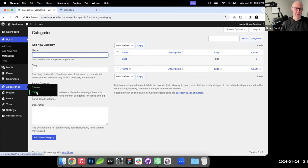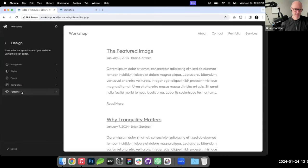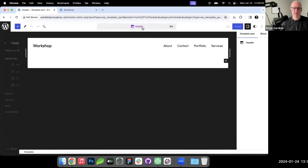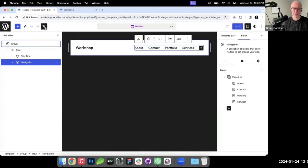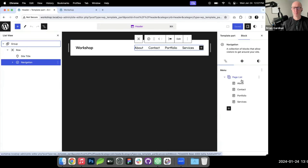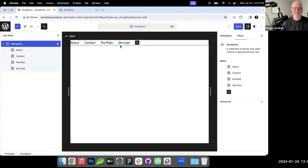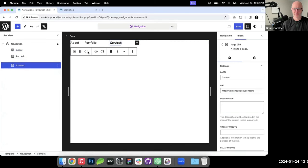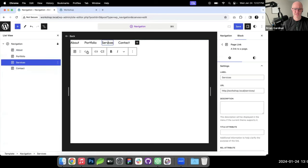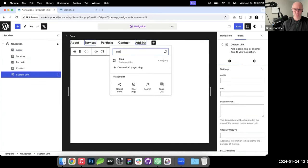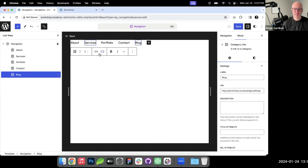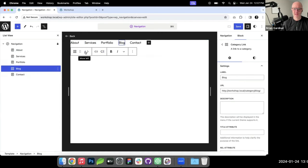Going into the editor, I'll click on patterns and then the header template part to customize the header. I'll open list view so you can see where I'm at — I'm in the navigation block. By default it spits out a page list, but if you click edit and detach it, you can customize the navigation yourself. I'm reordering links and adding a blog link pointing to the blog category page.